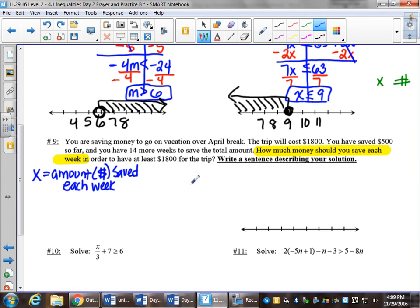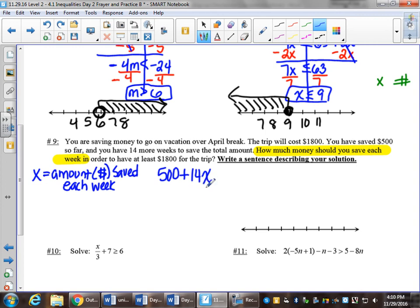Now let's build our inequality. You've already saved $500, plus you're going to save for 14 weeks. You don't know how much you'll save per week, so that's your x. $500 in the bank already plus 14x — meaning you deposit x dollars 14 times between now and your trip — and you want to have at least $1,800. At least means greater than or equal to $1,800.